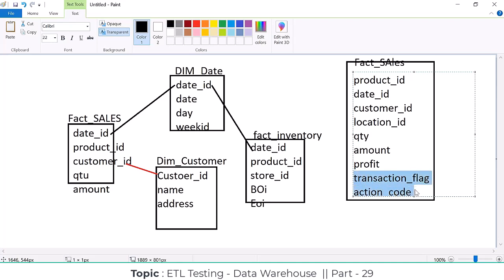This kind of information won't be available in any of the dimension tables. We are not going to store it in any of the dimension tables. It's not a foreign key, it's not numerical data, we can't do aggregation on these kinds of measures. So these kinds of attributes are called a junk dimension, and we are going to store them into the fact table.